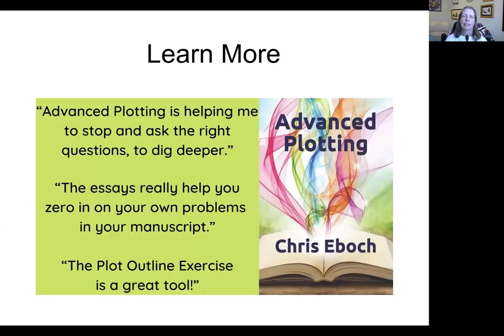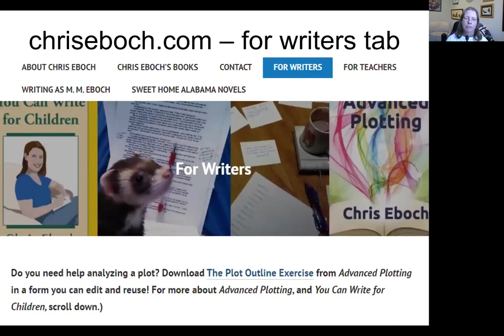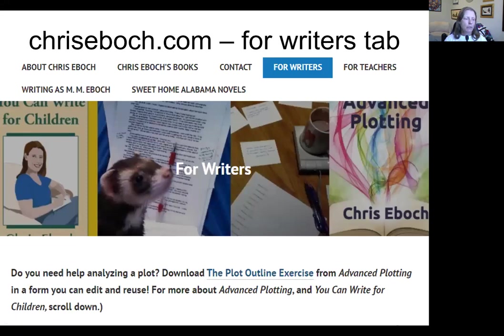I also have a book, Advanced Plotting, that has articles on plotting, including one on cliffhangers. So you can go to my chrisebock.com website under the writer's tab to get to a lot of this information, with links to the book and the advanced plotting course. Thank you for joining me for today's 10-Minute Writer, and I hope that you will find this helpful in making sure that your stories have dramatic chapter endings.